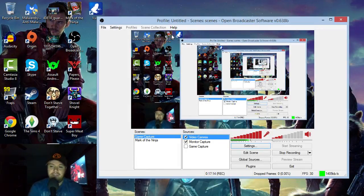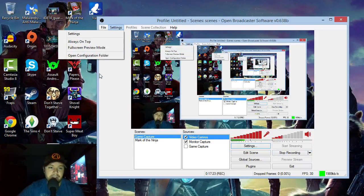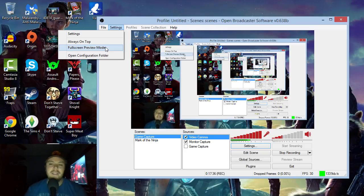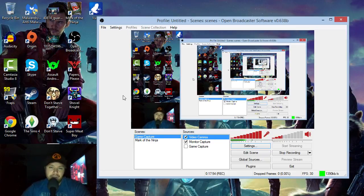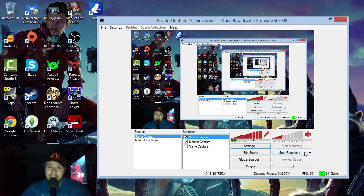That's how you use Open Broadcaster Software. You can start and stop recording or streaming right here from the main panel. For streaming, once you click Start Streaming it'll ask for your Twitch account password and your Twitch stream key — you'll find that on twitch.tv — and then you can link your stream to OBS. I'll provide a download link in the description. I highly recommend this for anyone who wants a free recording or broadcasting solution. Hope you enjoyed this video — take it easy!